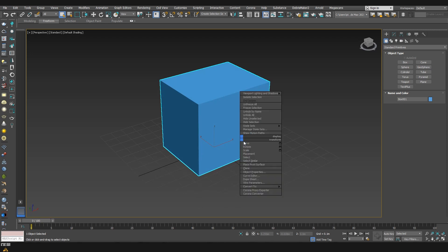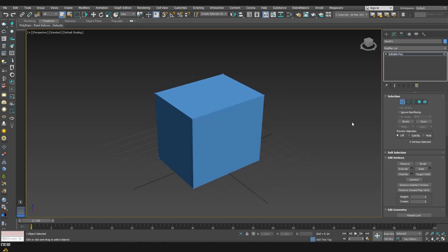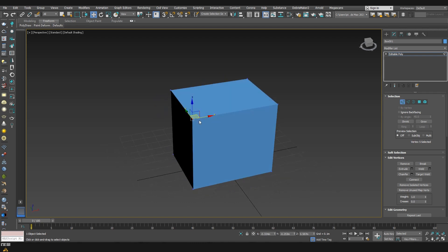Now that we created our box I'm just going to convert it to editable poly and I'm going to go to vertex. We're going to select one of the vertices and once we have something selected in the scene we can see the coordinates on X, Y and Z.